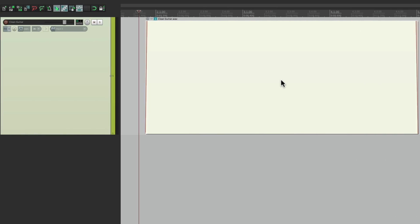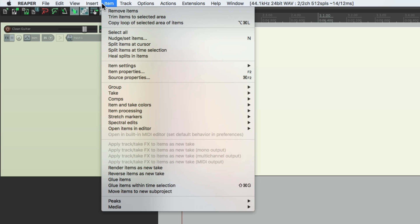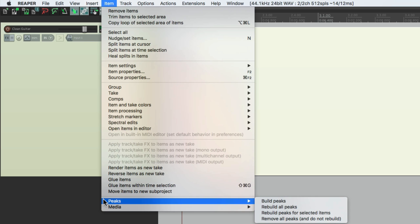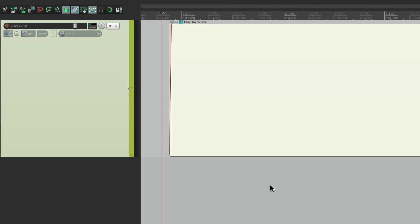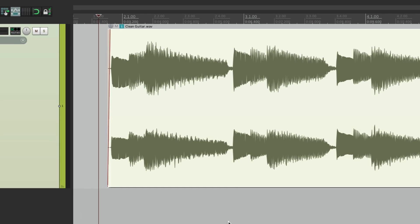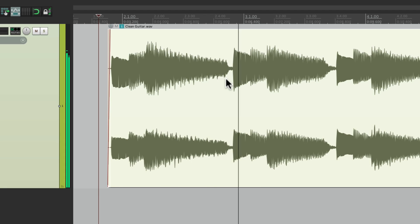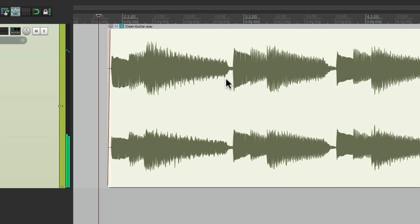Now if you notice, the waveform is missing. So if that happens, go to the item menu, and go down here to peaks, and rebuild all the peaks. So it's going to rebuild the file based on what we just changed. And if you notice, that glitch is no longer there. So we fixed it.